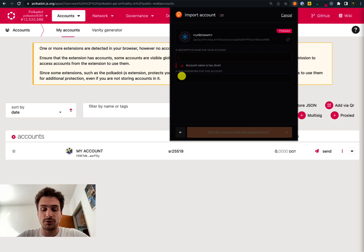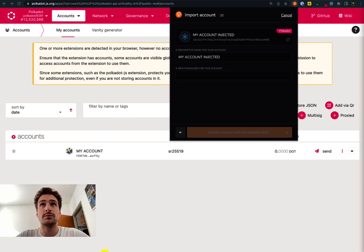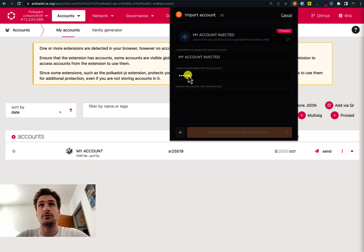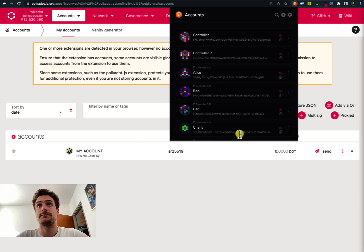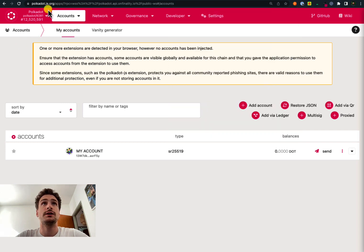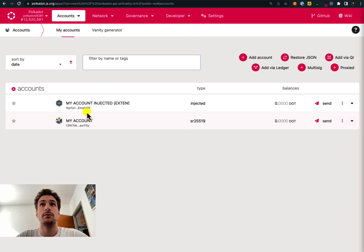Here we can choose a name for this account and we can choose a password. The password can be a new one or can be the old one that we used, and then we can add the account with the supplied seed. If we refresh the Polkadot.js user interface we will now see that the injected account is back again.